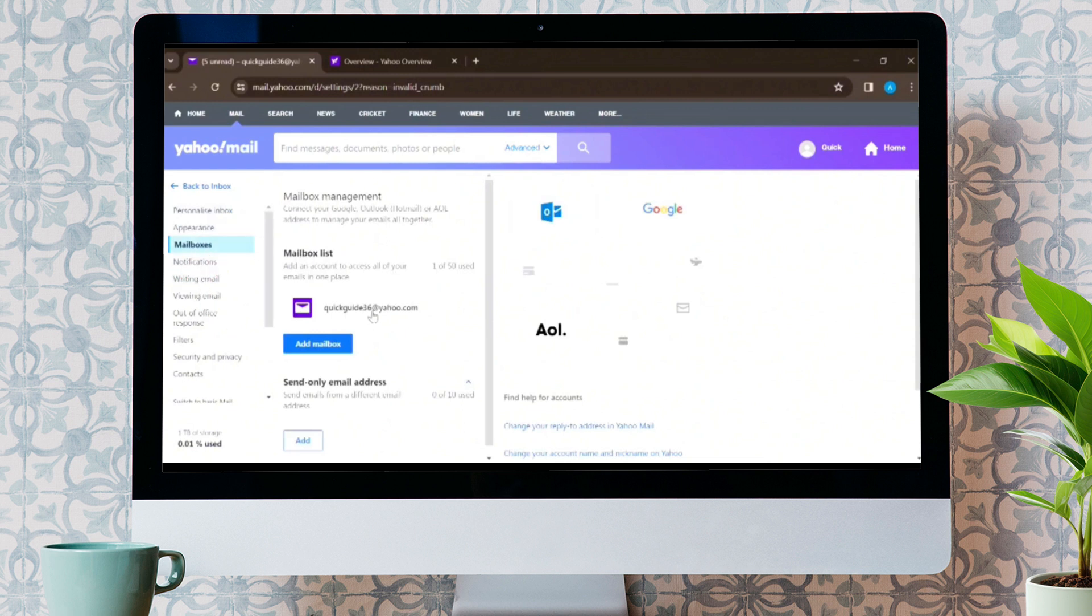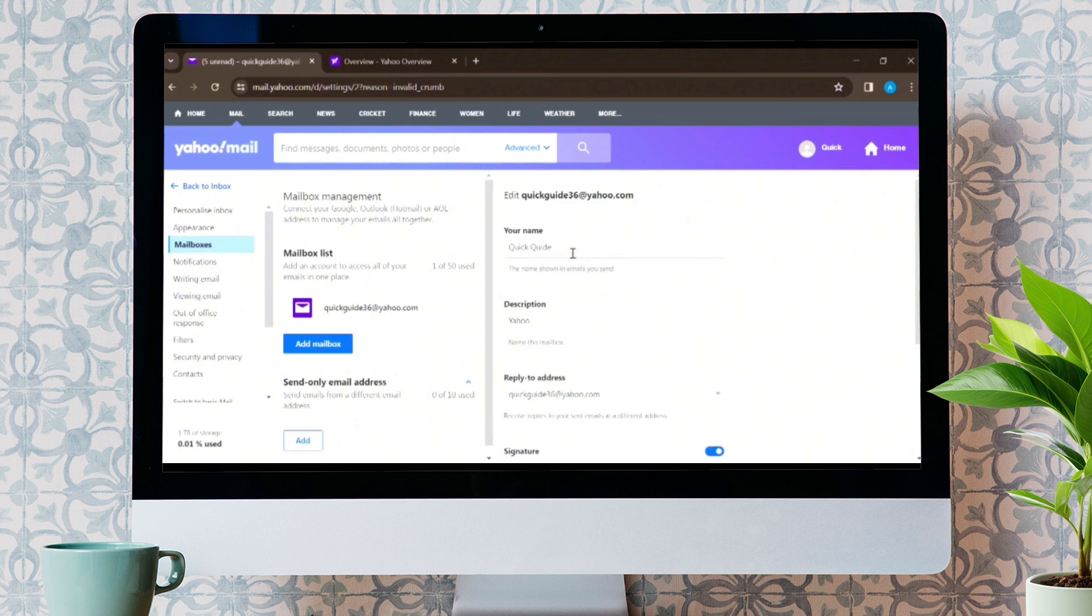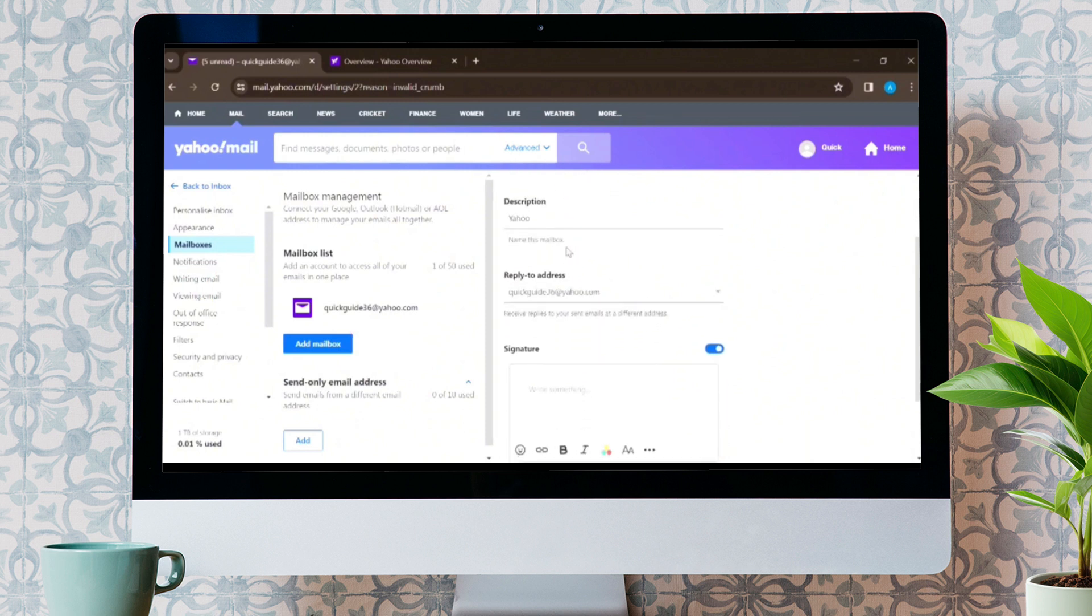Now, from here, you can edit your display name. After editing your name, scroll down and tap on save option.